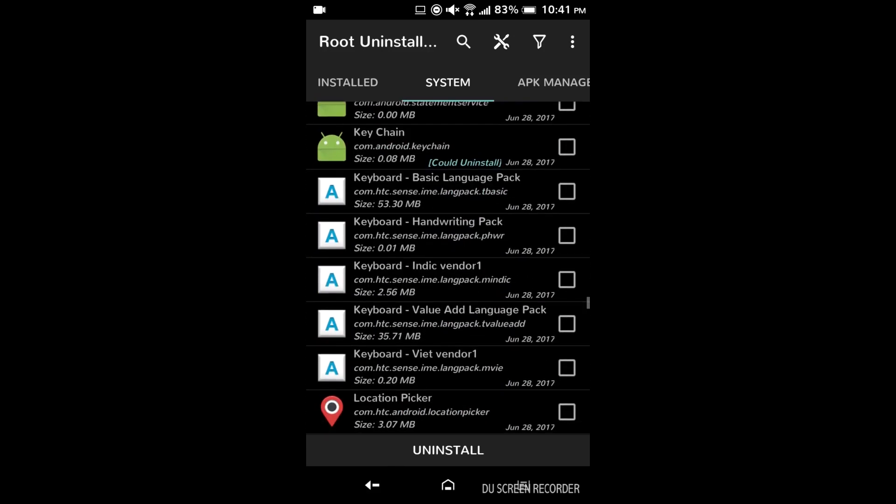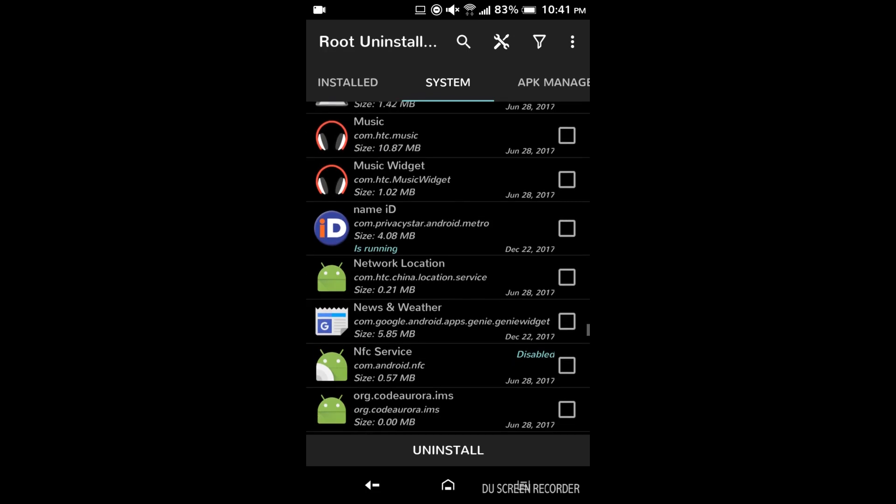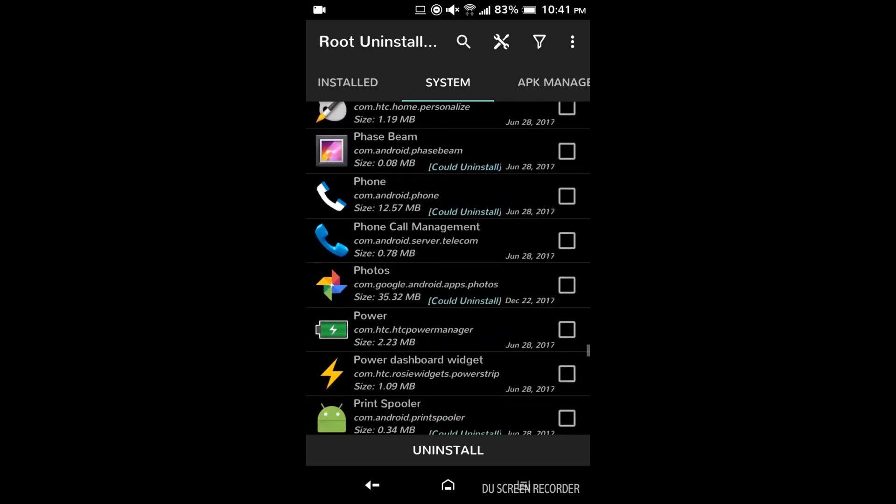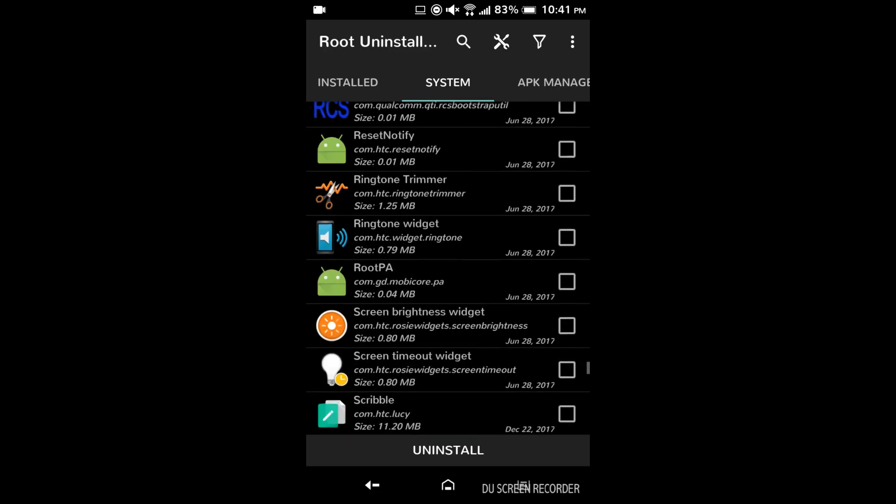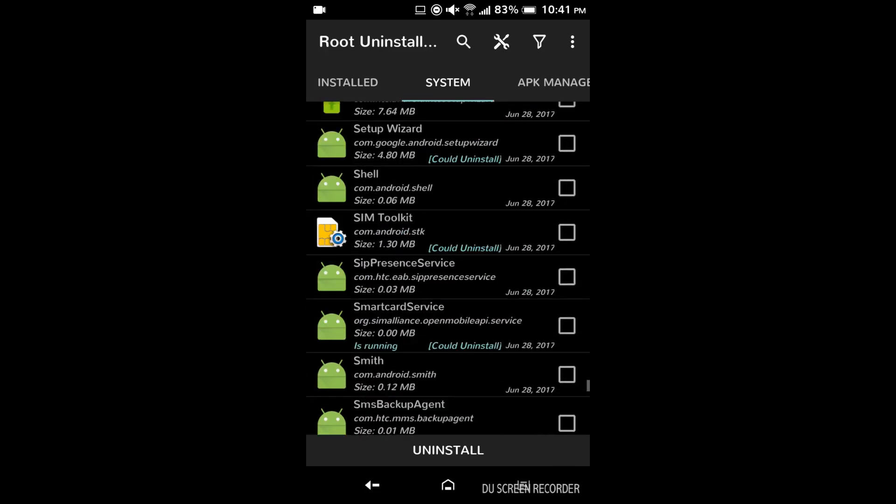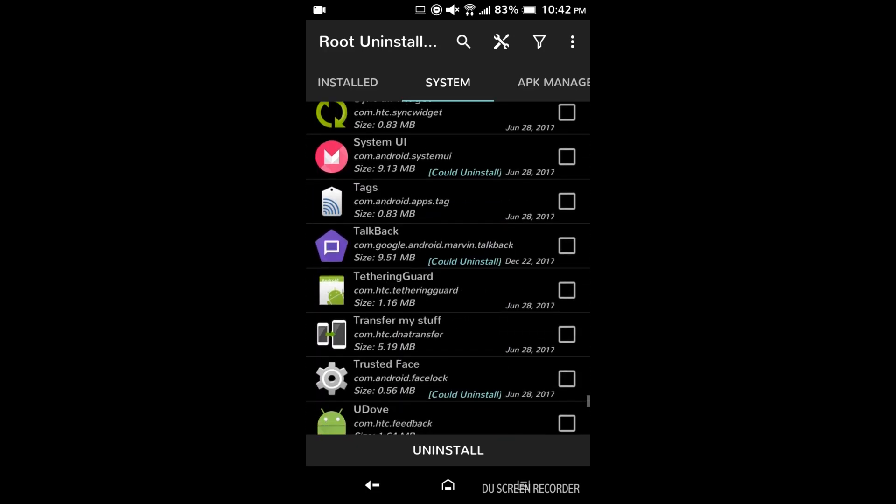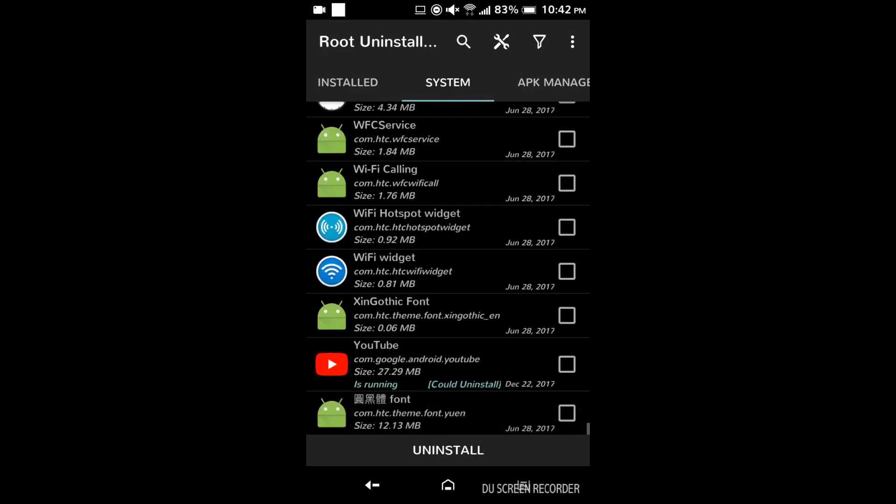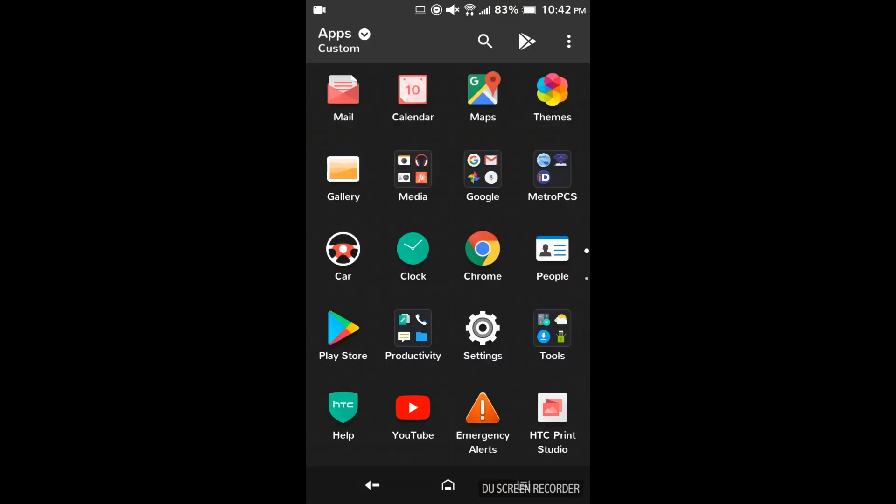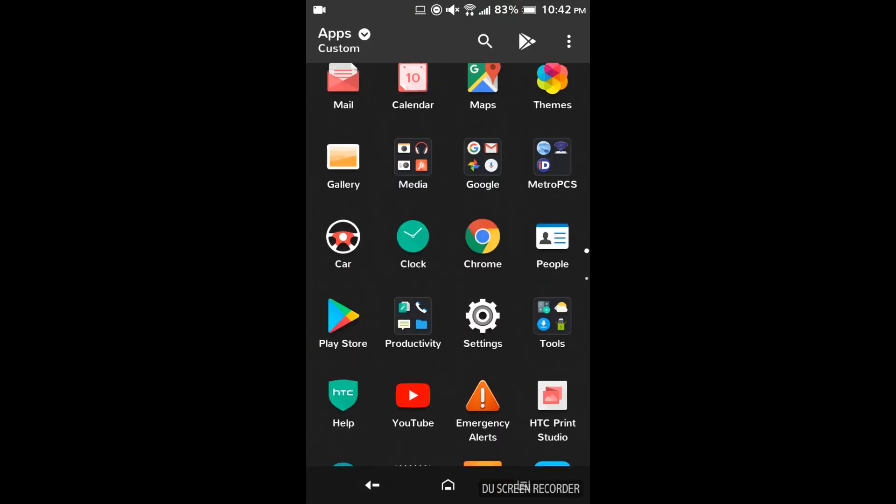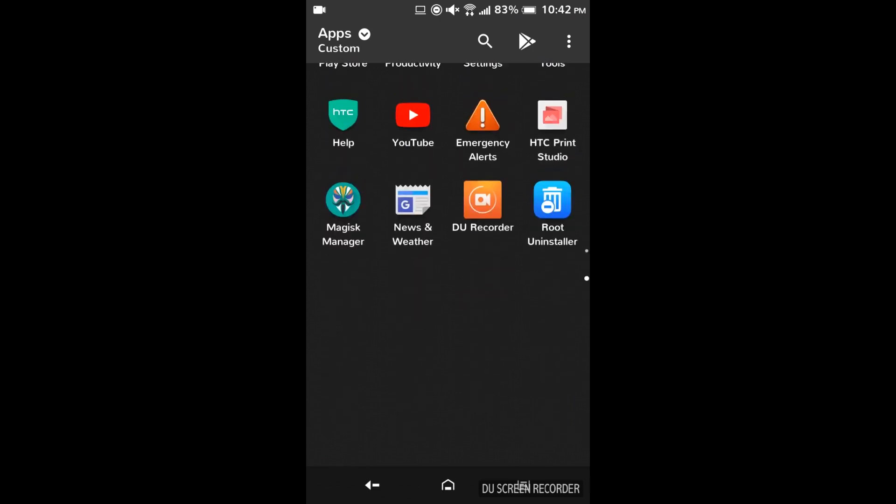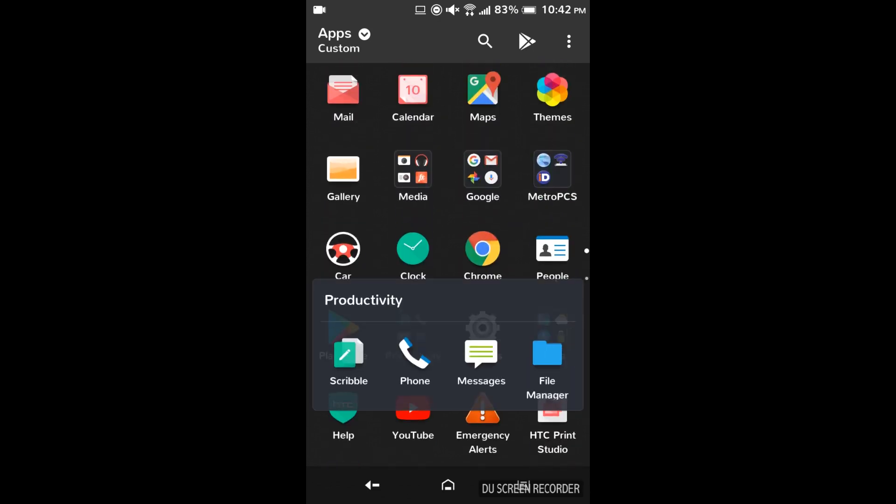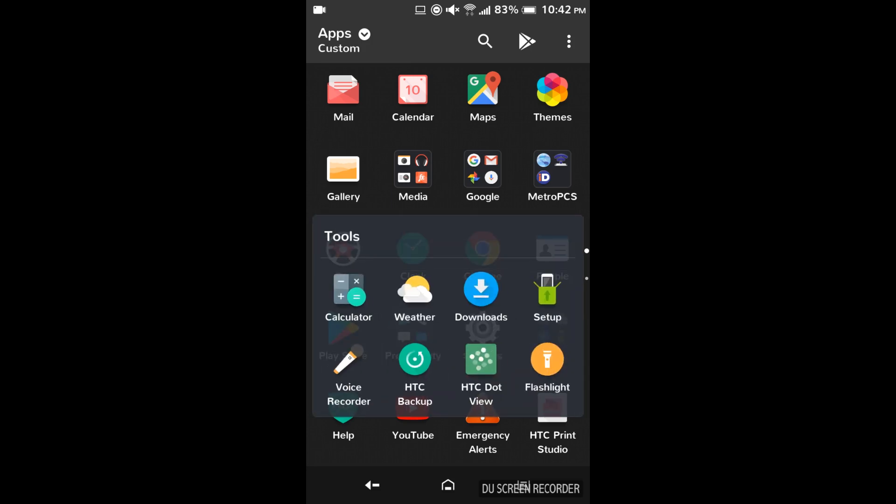And to make sure all the apps are successfully removed. Which in this case they were. And now I'm just going to go into my app drawer and see if there's any that I missed. And look at that, something called scribble and then something called HTC dot view and HTC backup. Neither of which are very useful.